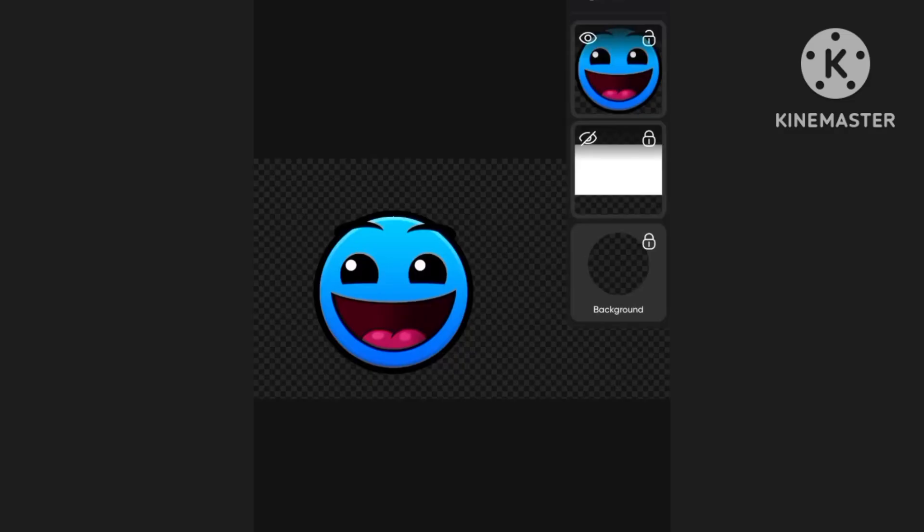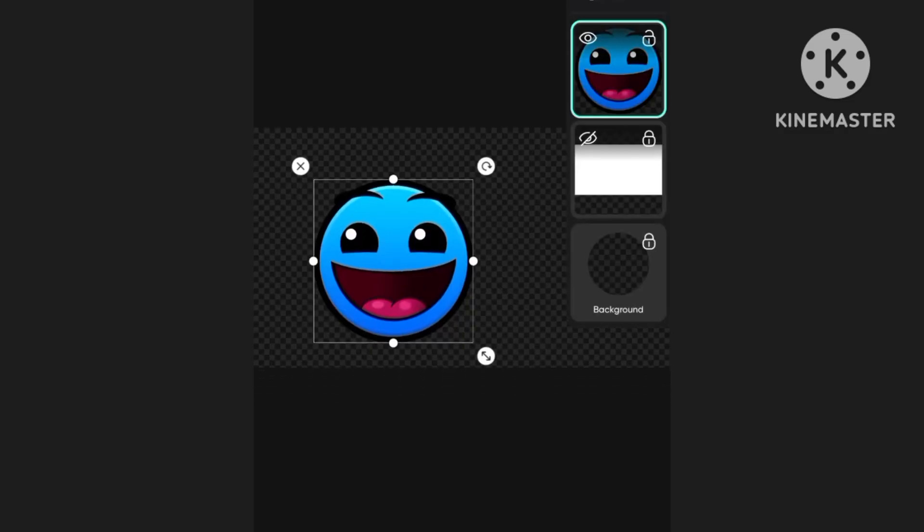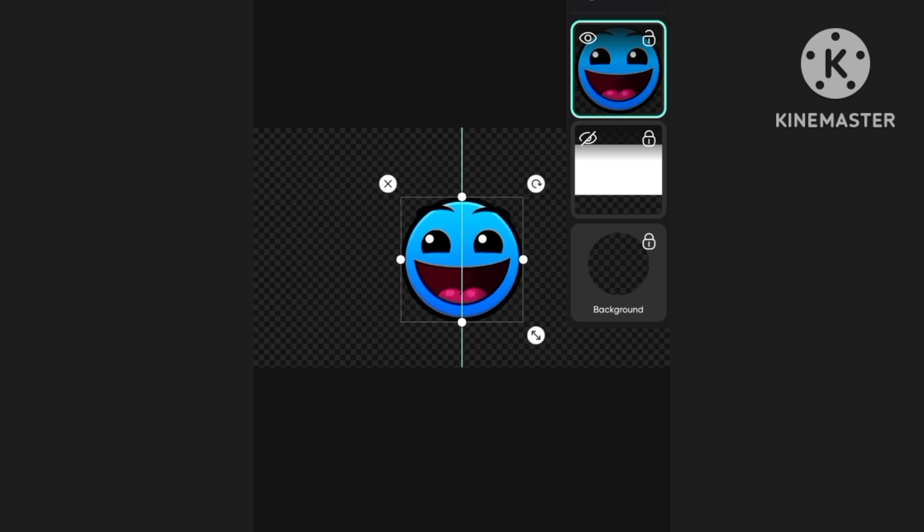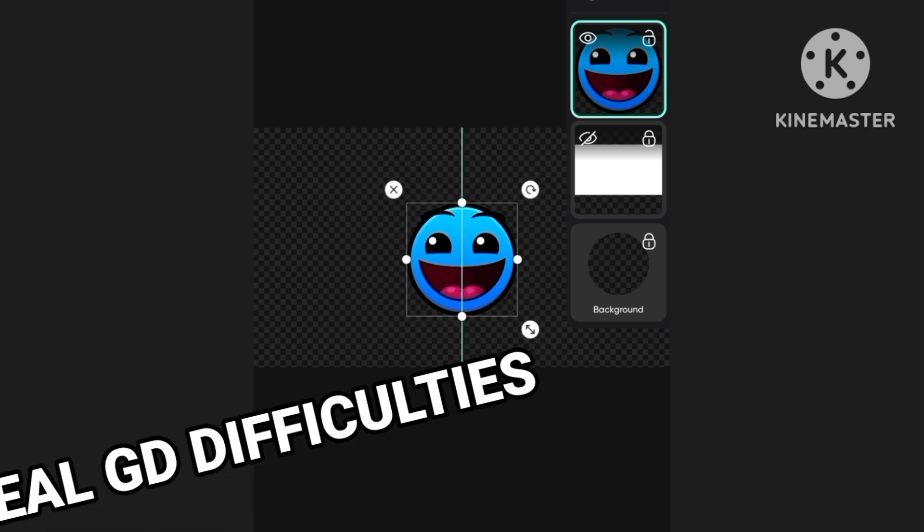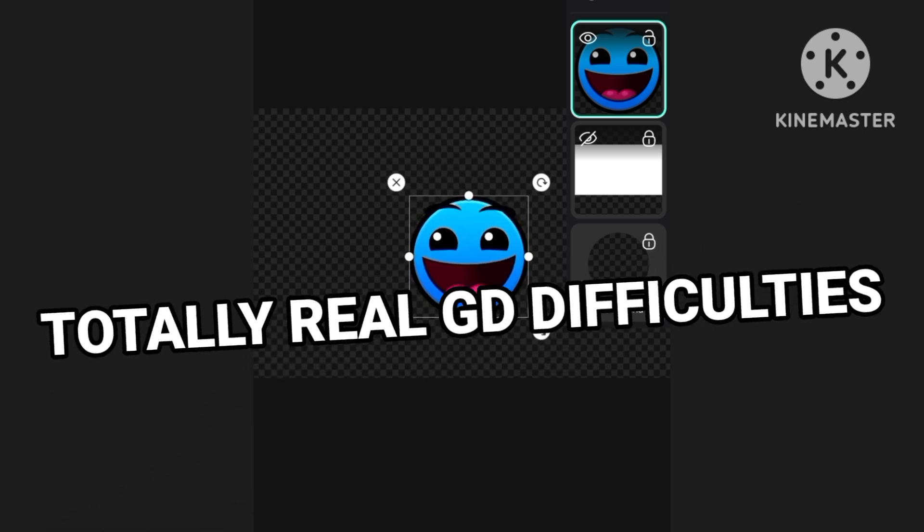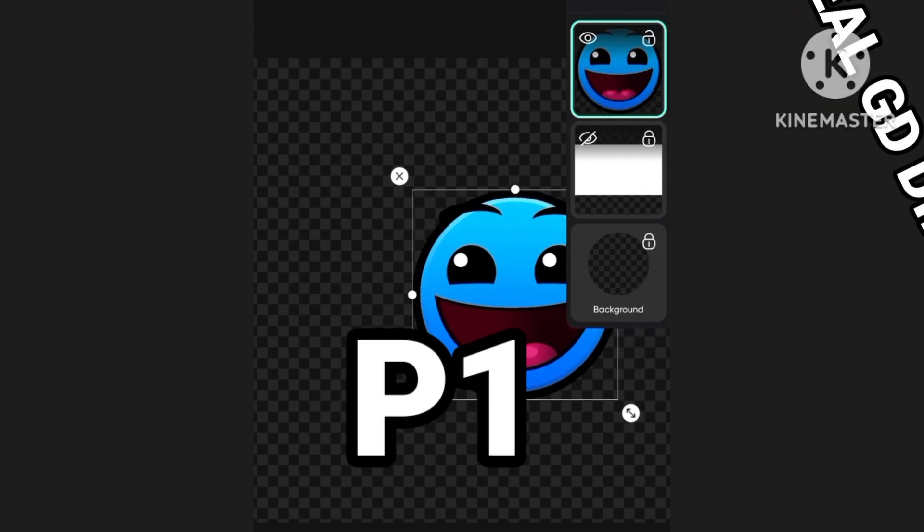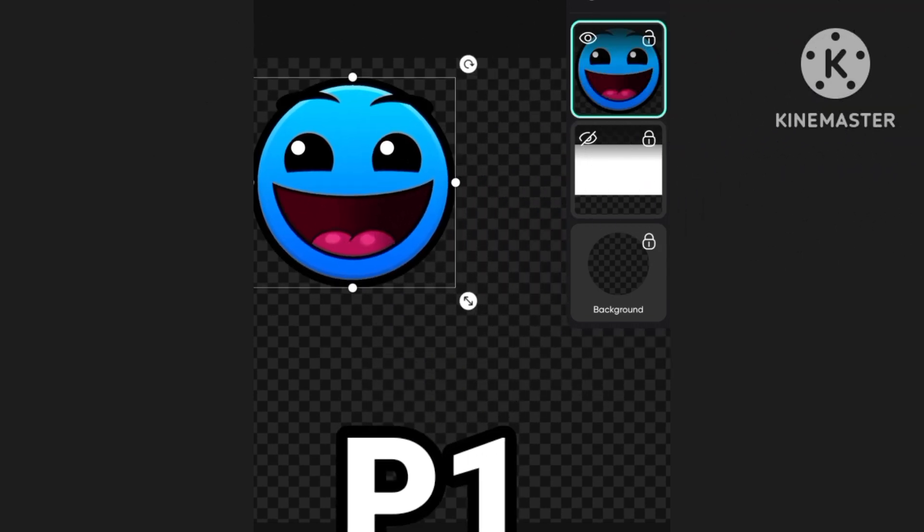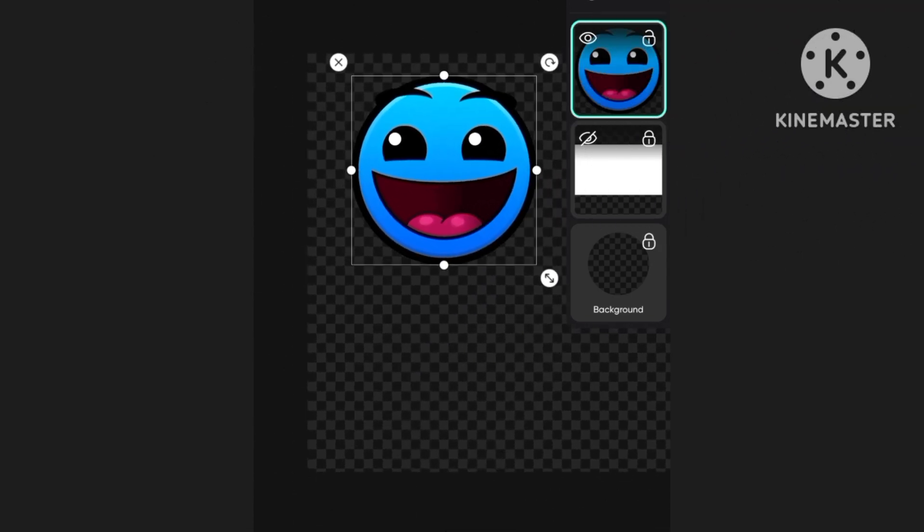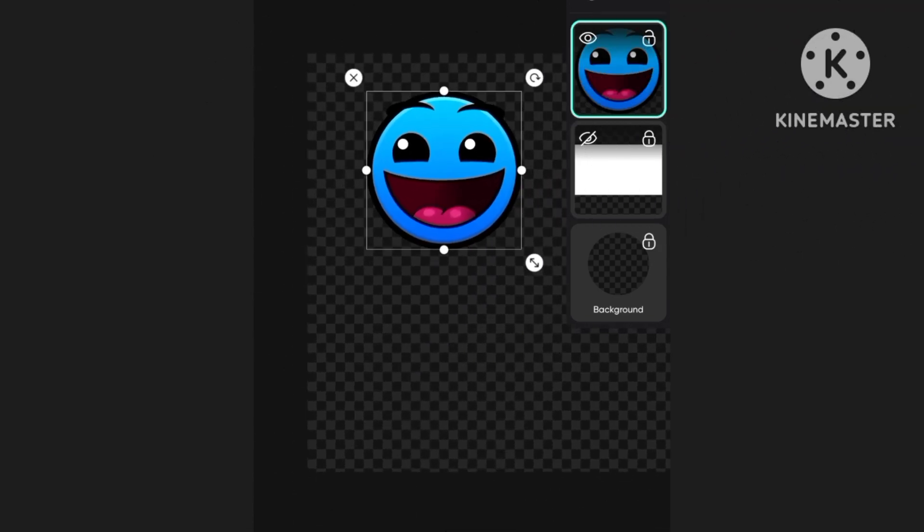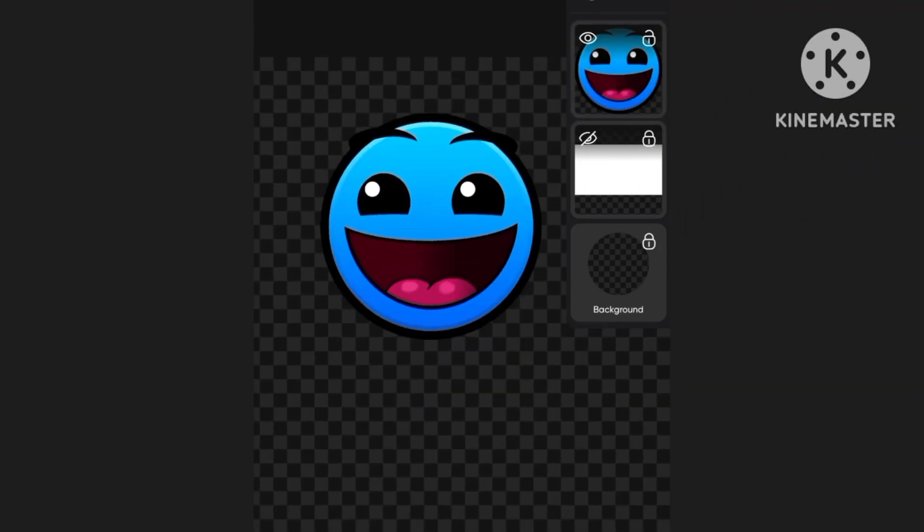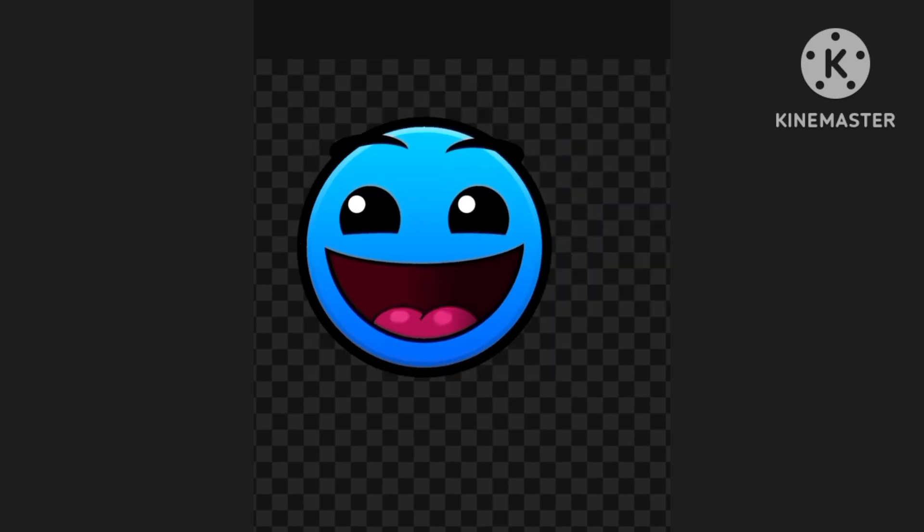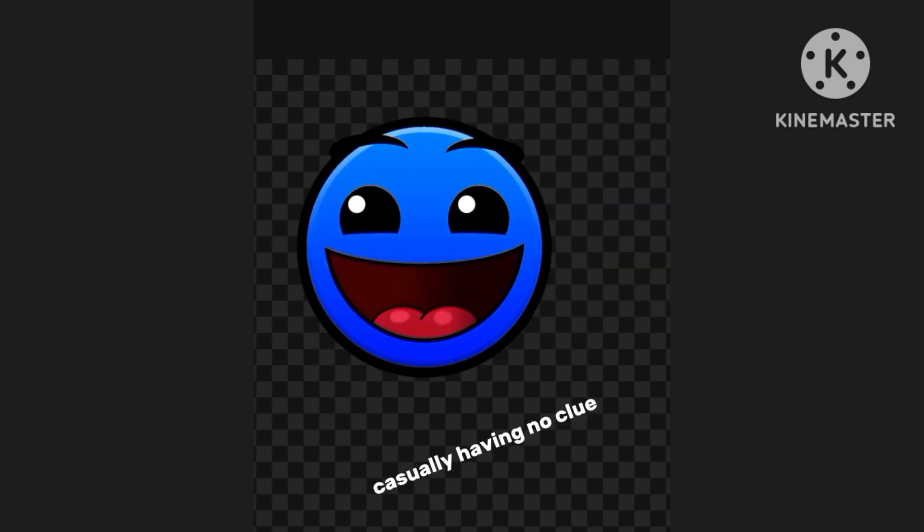Well, you're probably wondering why I have Easy here, and that's because we're going to be doing some totally real Geometry Dash difficulties inspired by Prism Genie, which I'll put in the description. So this first one, I casually...